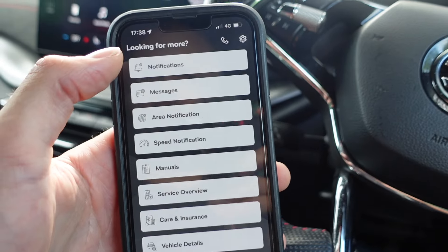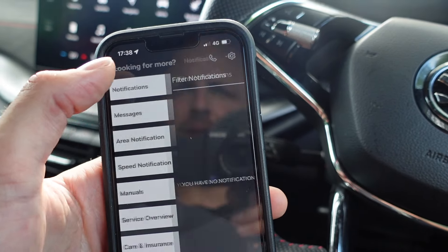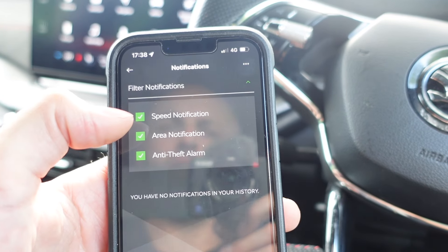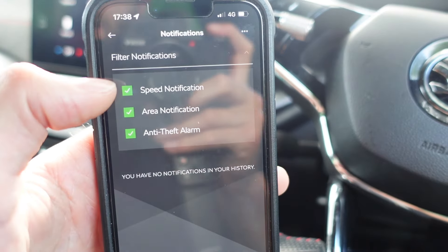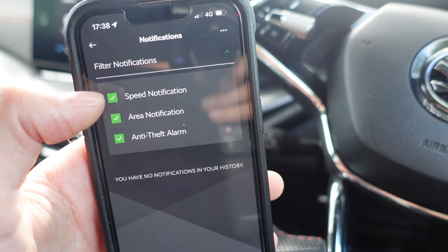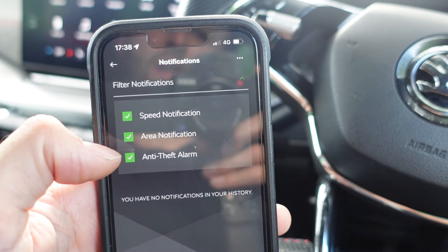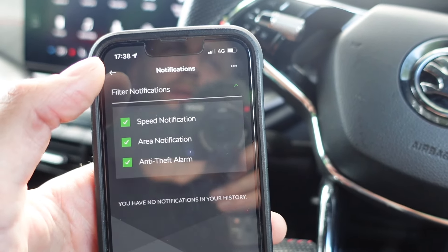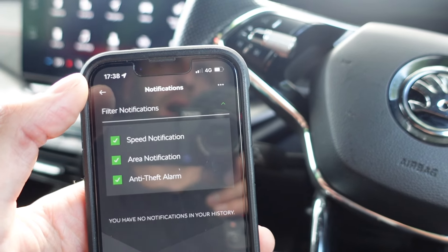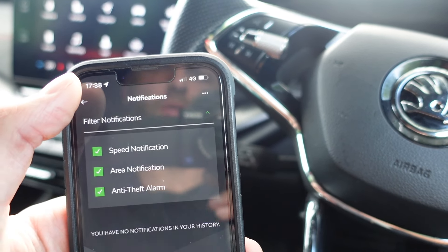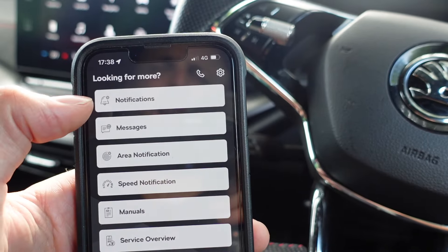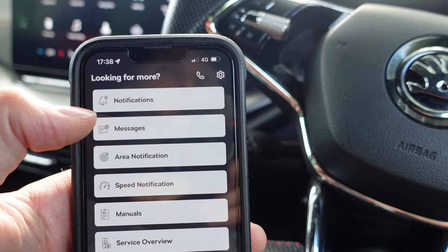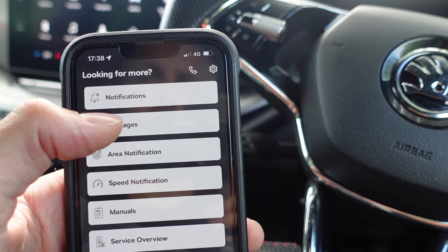In the 'more' section you can click notifications and filter them. If you've got a speed notification set up it will appear here. There's also area notification and an anti-theft alarm feature — so if somebody breaks into your vehicle and the alarm goes off, this will send you a notification. I believe you'd also get an email via Skoda Connect, because mine went off before and I got an email as well.